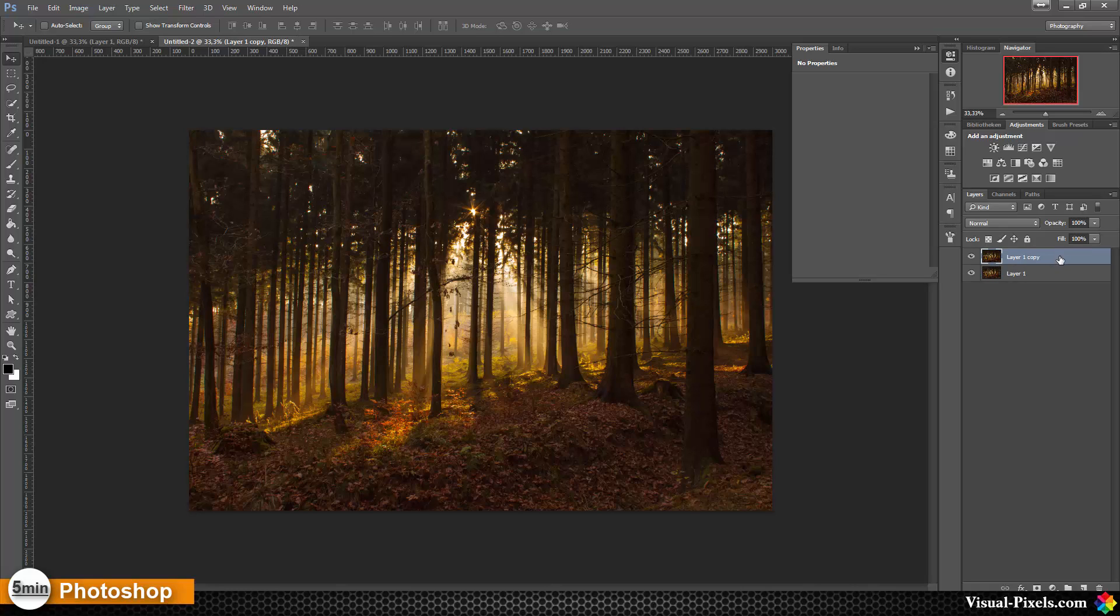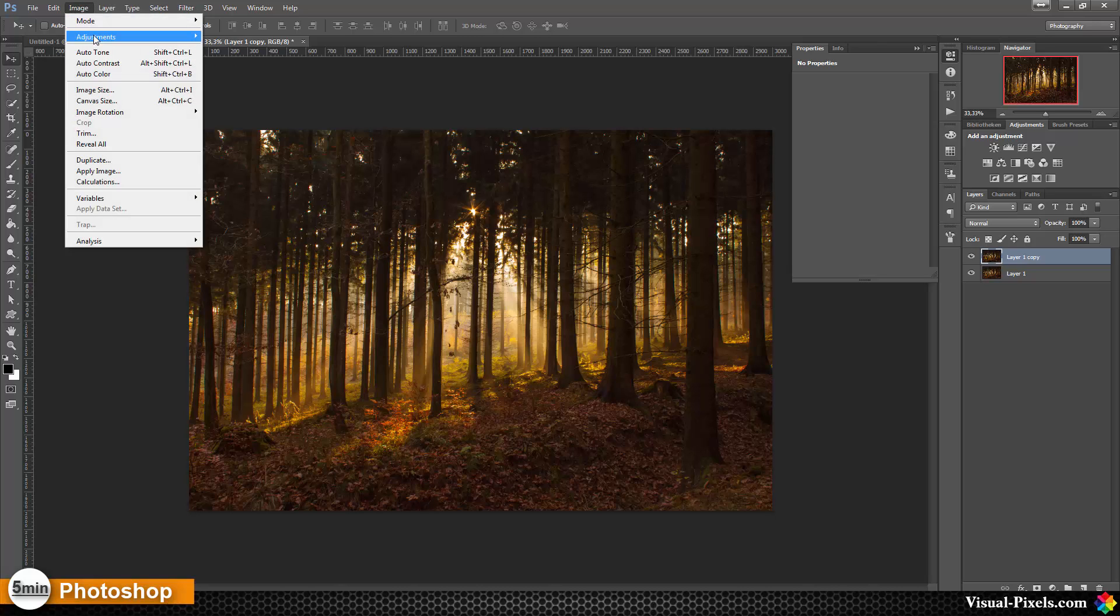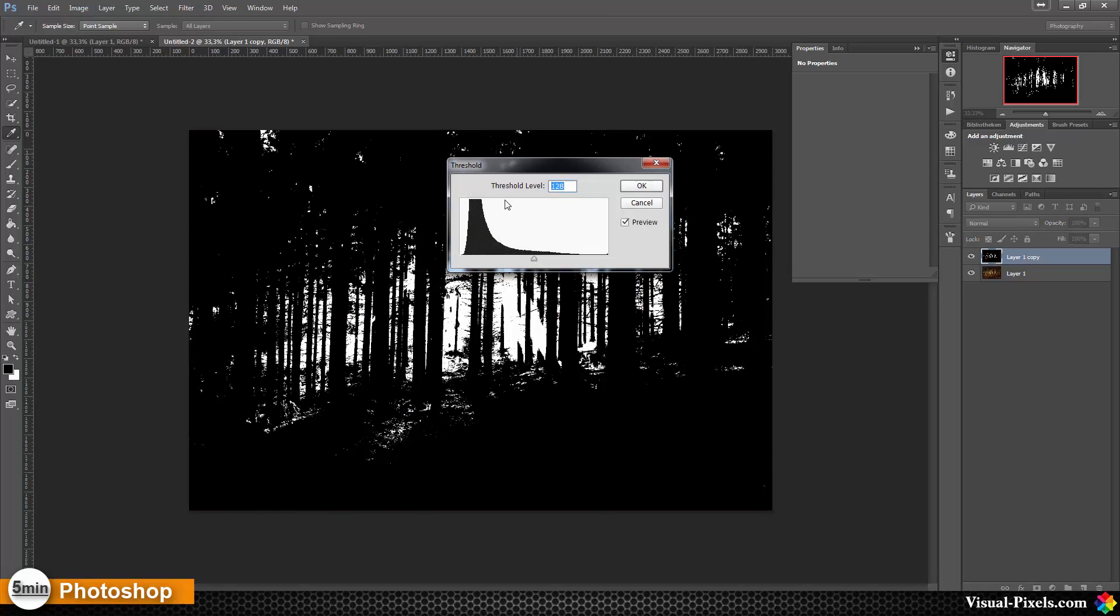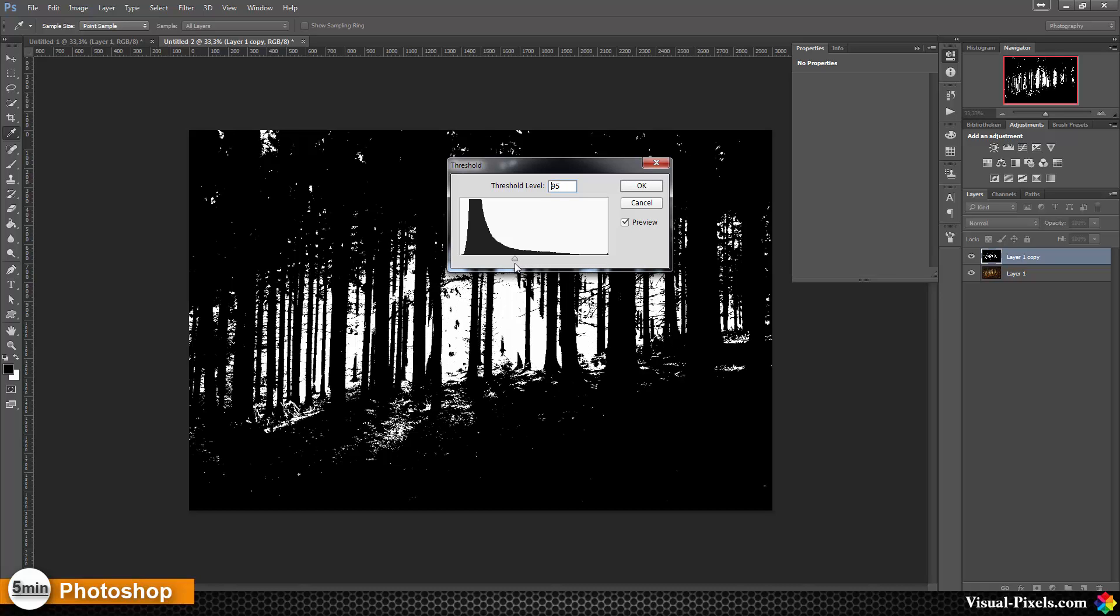Then I'm going to Image, Adjustment, and Threshold. This time I'm working on the pixel image, not on a smart object, and we're working destructive, but it's okay because we have a copy of that.